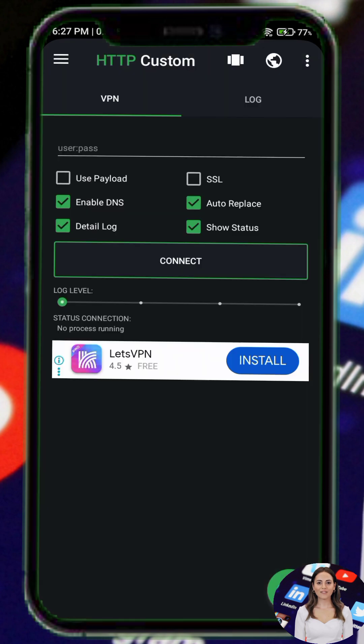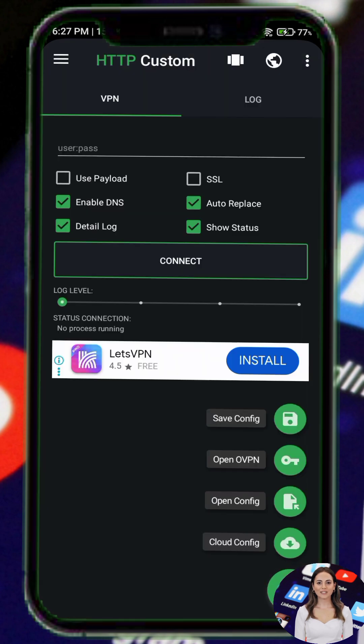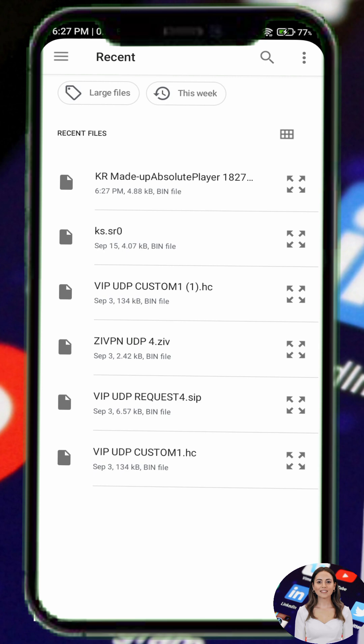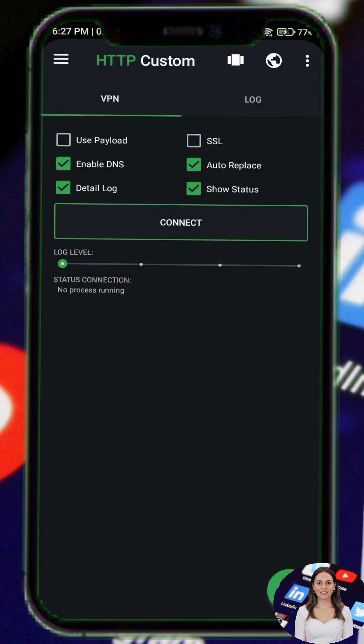Step 5. Return to the HTTP custom VPN app. Tap the plus icon in the bottom right corner and select OpenOvpn. Navigate to your downloads folder and select the configuration file you exported earlier.